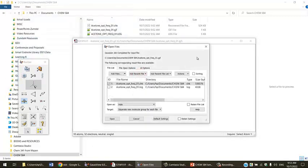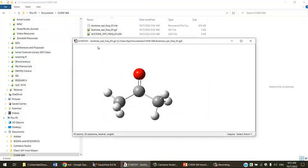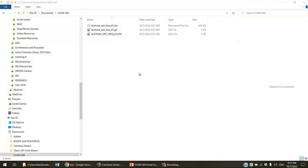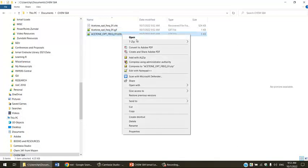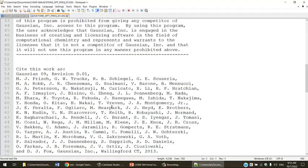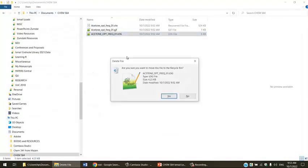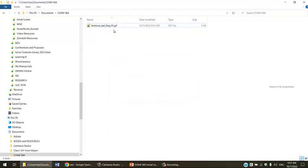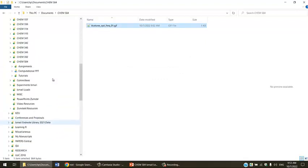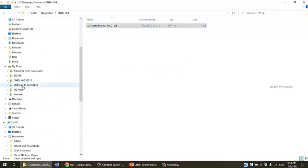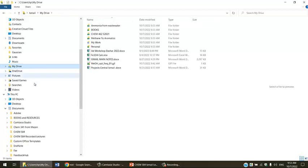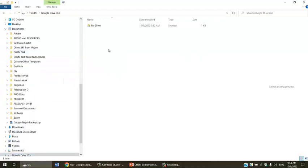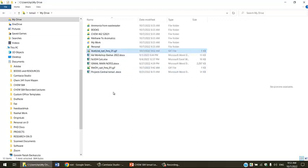I'm going to repeat this again. Close Gaussian, go back, close this window. The file I just saved, the gjf file, the input file, already created a log file. If you open that file, you won't see anything. I'm going to delete this output file, delete the checkpoint file, take this file, cut it, and put it in a different location. It depends on your computer. I found that if I save it here, it will work.